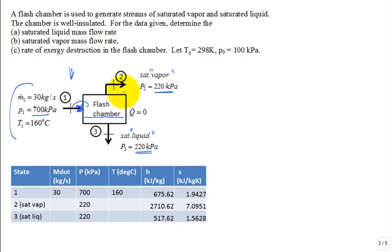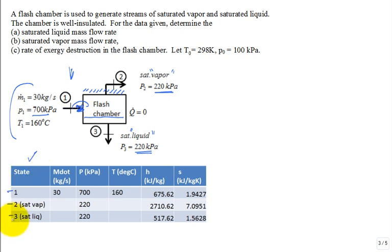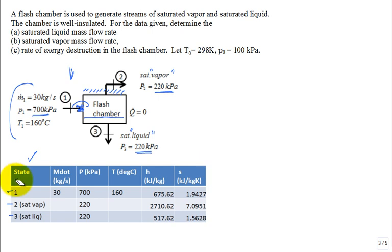It's well insulated, so there's no heat transfer with the surroundings. And you're given some data, so state one, state two, and state three. Notice no state zero for dead state, and no flow exergy column. You could calculate those and put them in if you wanted. For the data given, determine the saturated liquid mass flow rate.